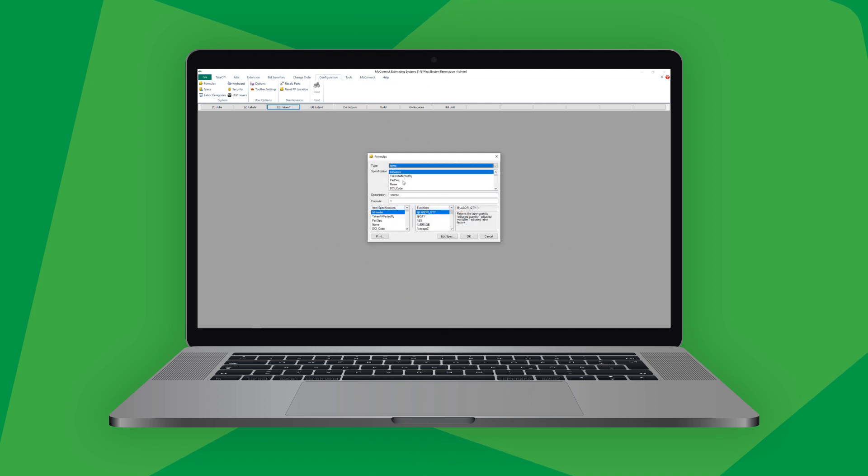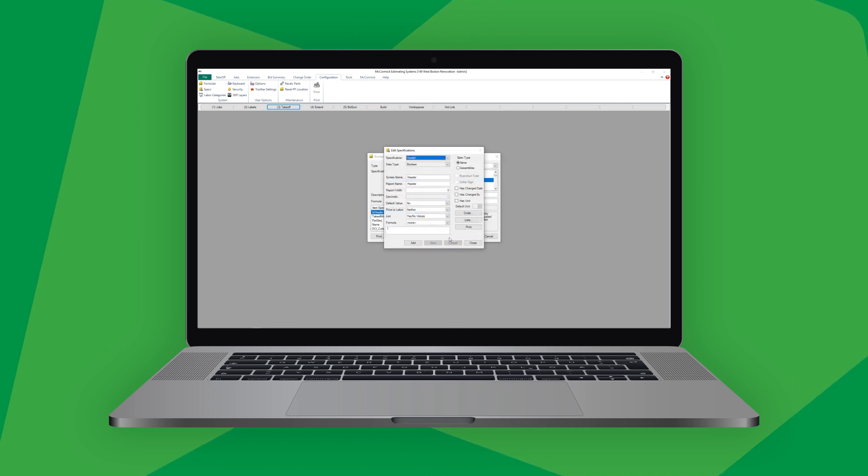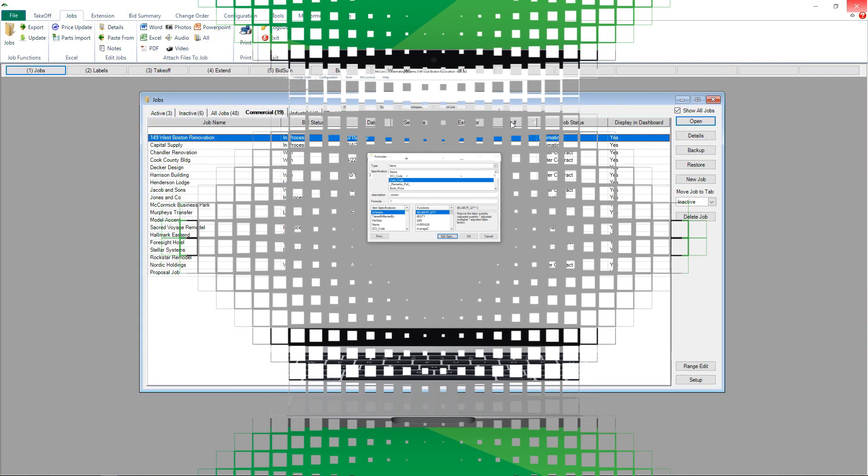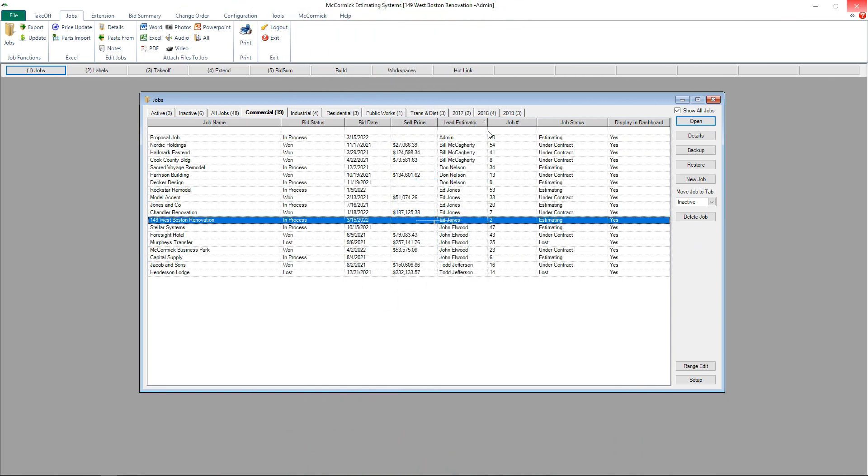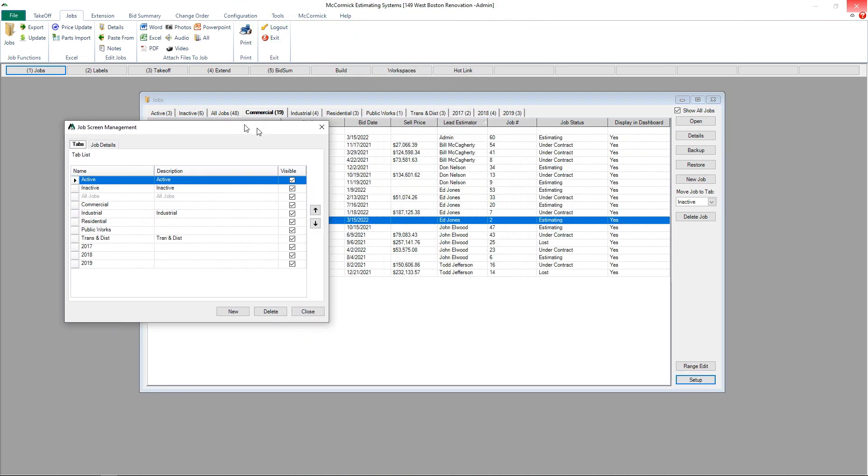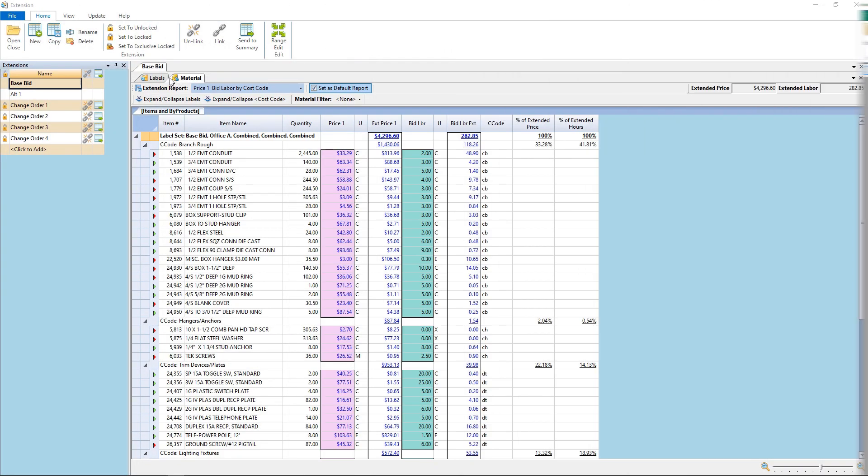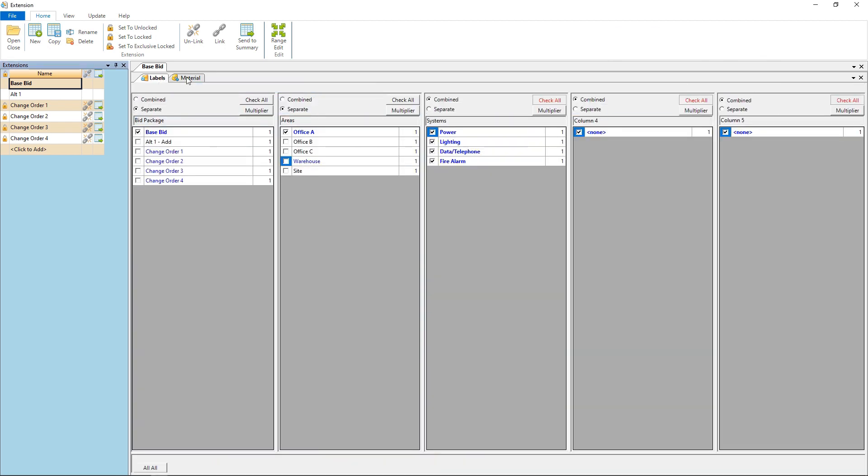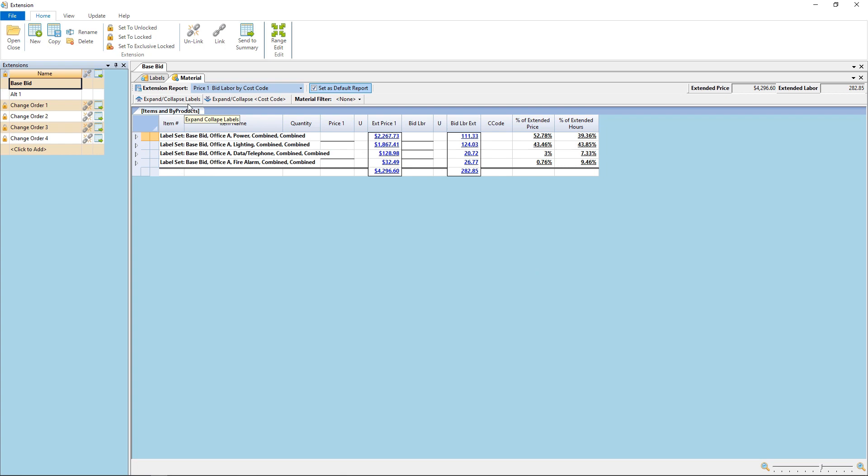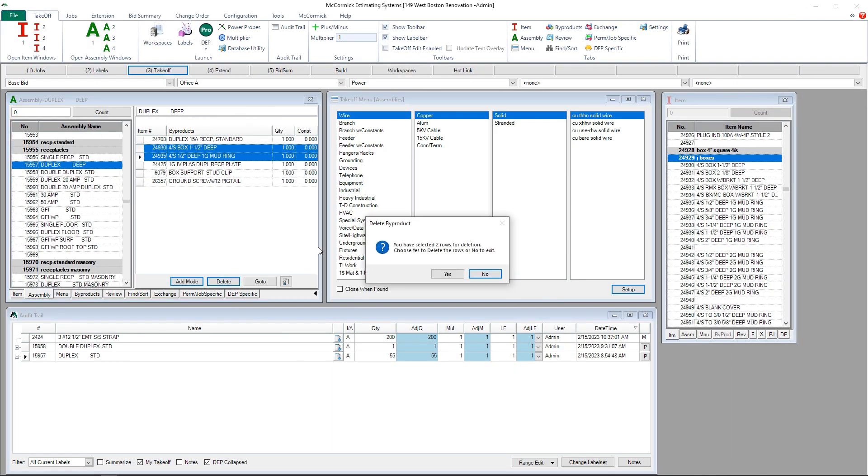Scaling the scope of your estimating to fit the needs of your business is easy with McCormick, because we offer the most customizable software on the market, with customizable job screens for bid management, customizable reports, and detailed breakouts, including customizable report extensions.